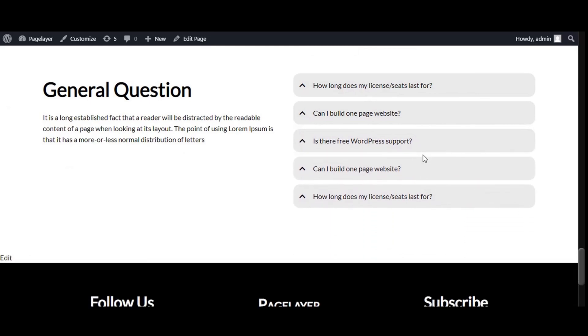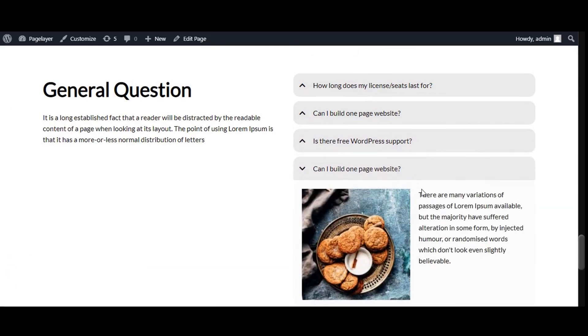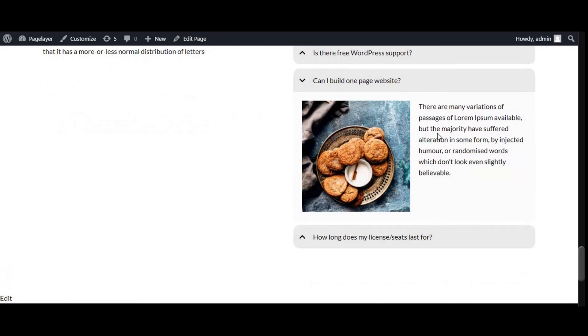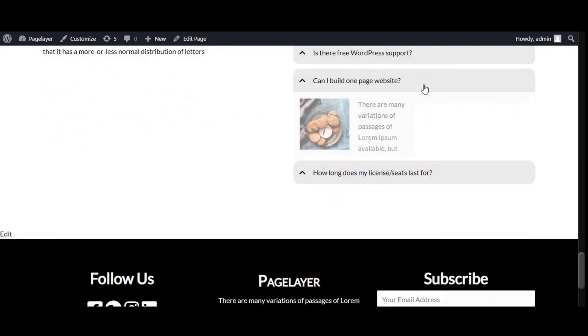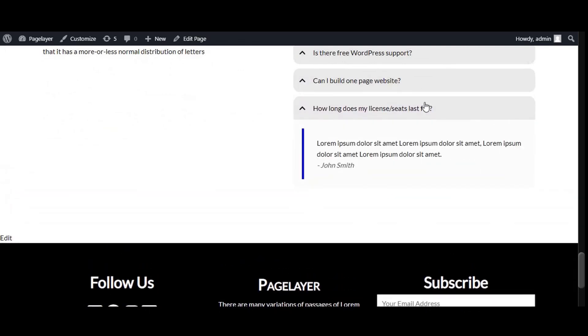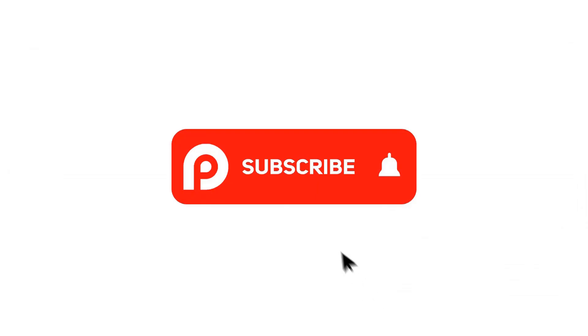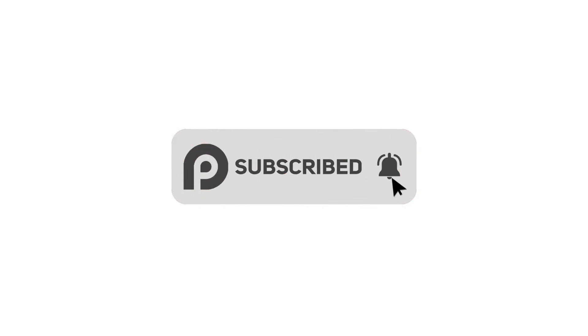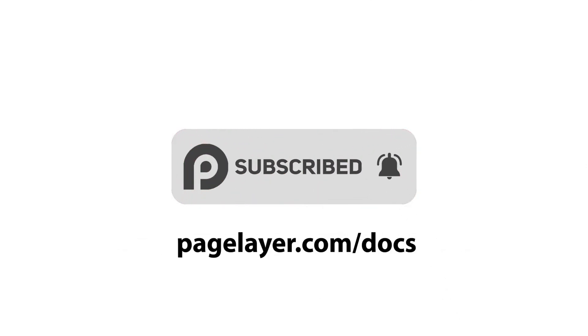If you are stuck with issues, then visit the documentation link in the description or open a support ticket on discuss.com. For more tutorials, subscribe to our YouTube channel or go to pagelayer.com/docs.